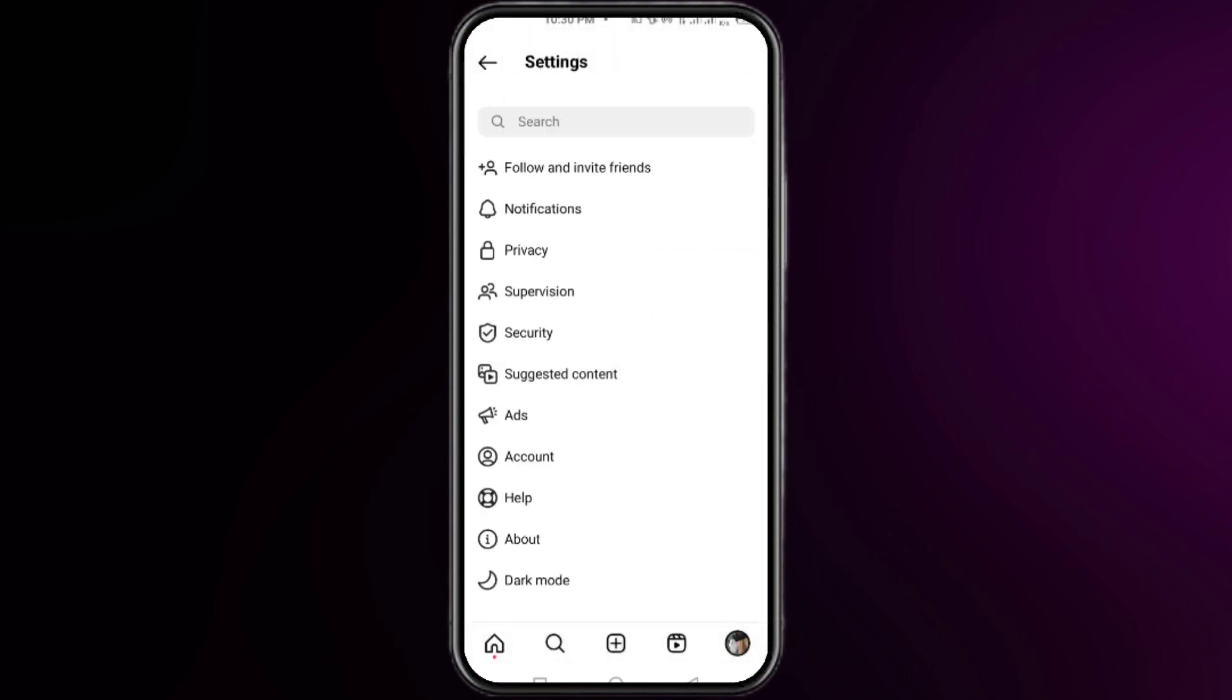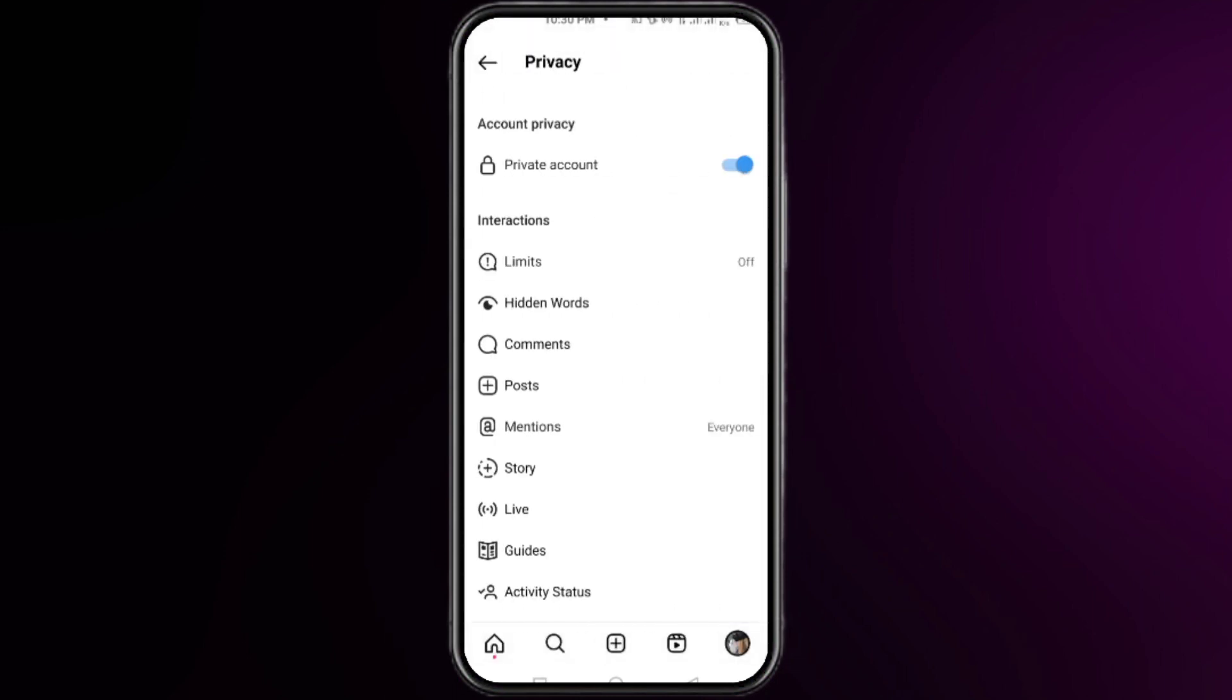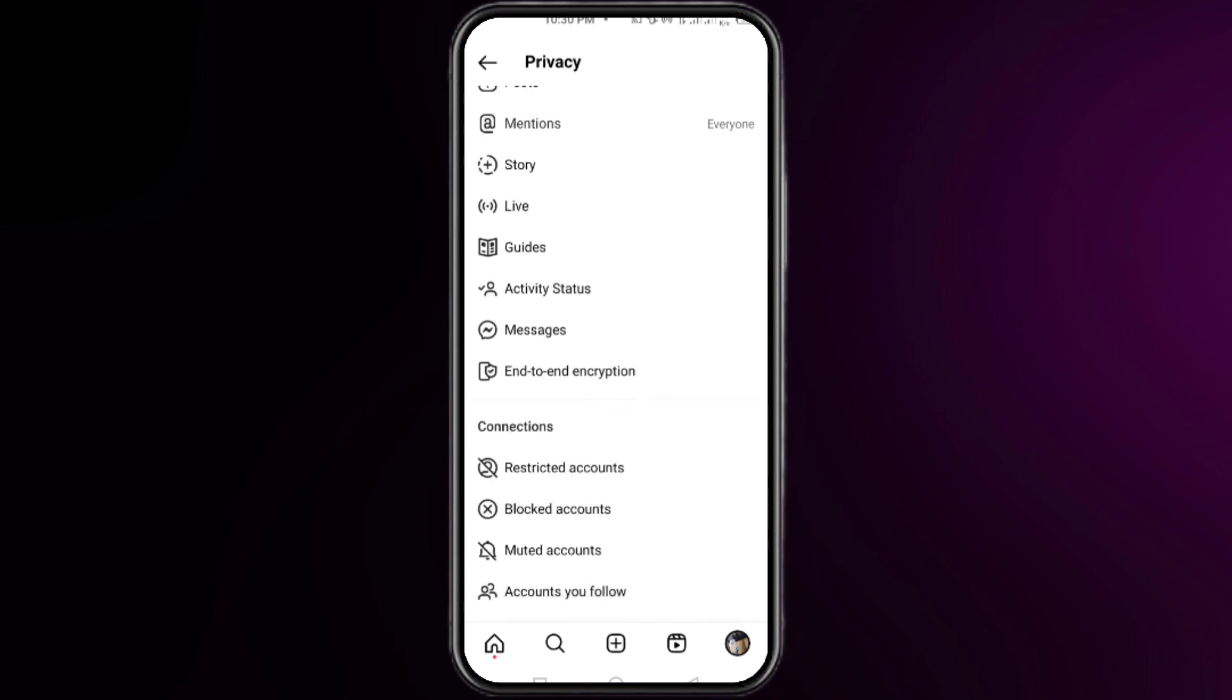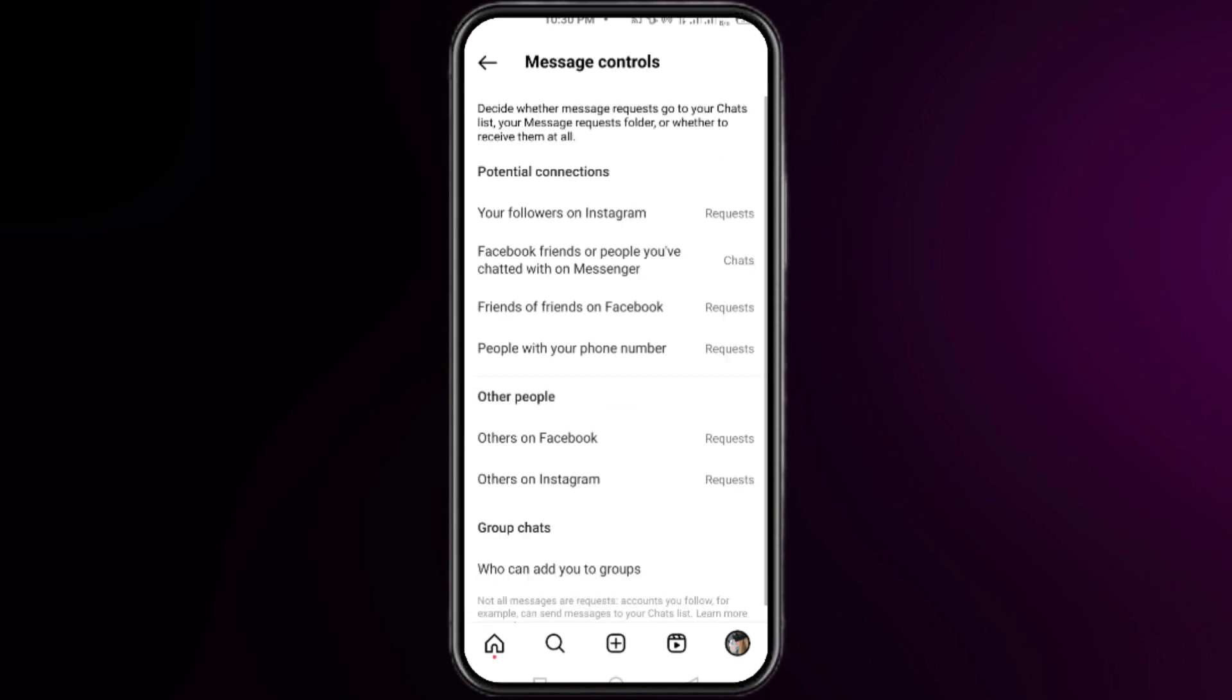Click on privacy. Now you have to scroll all the way down and click on messages. Here you have to make sure that you don't change any settings from this section. Wait here for two to three seconds.